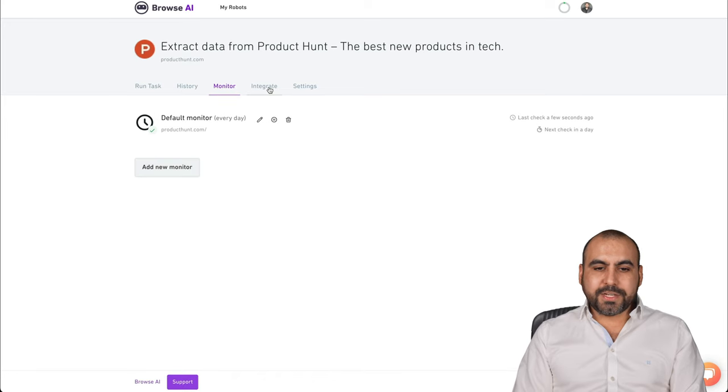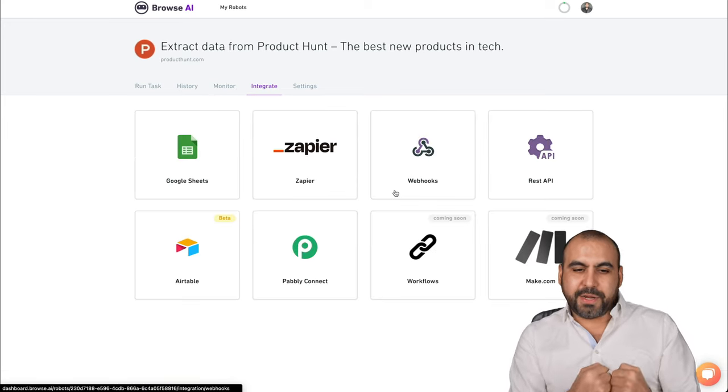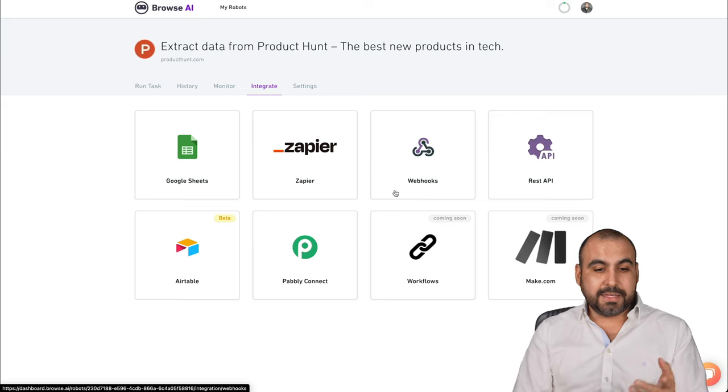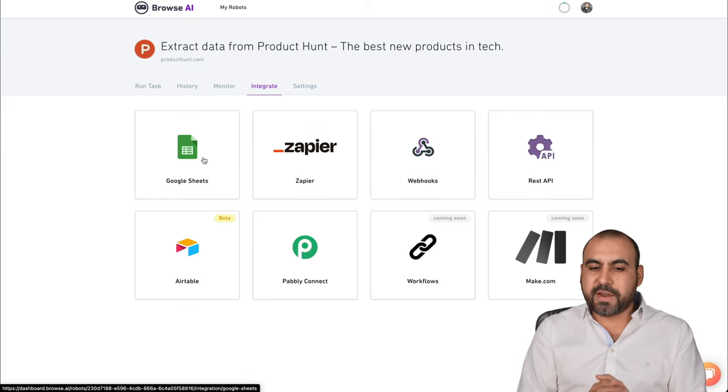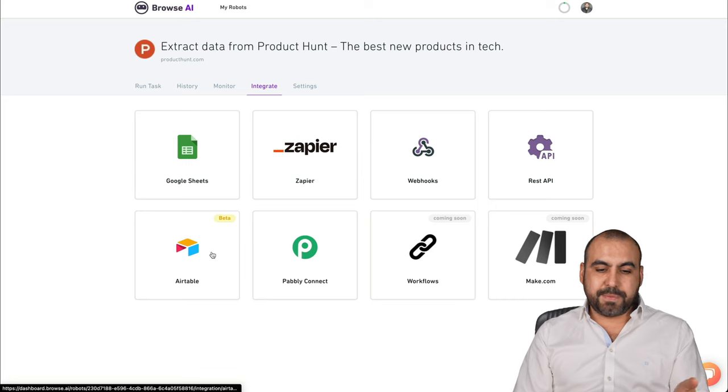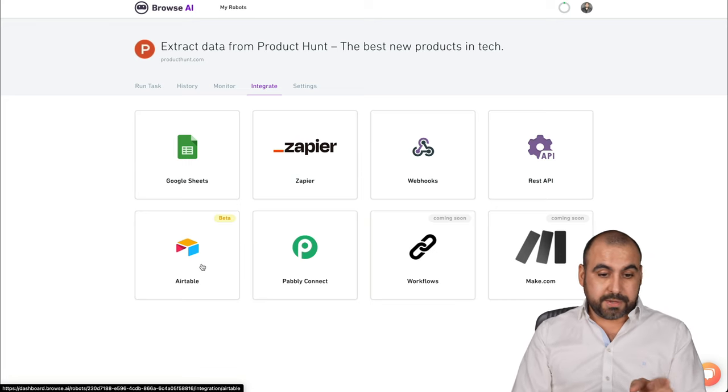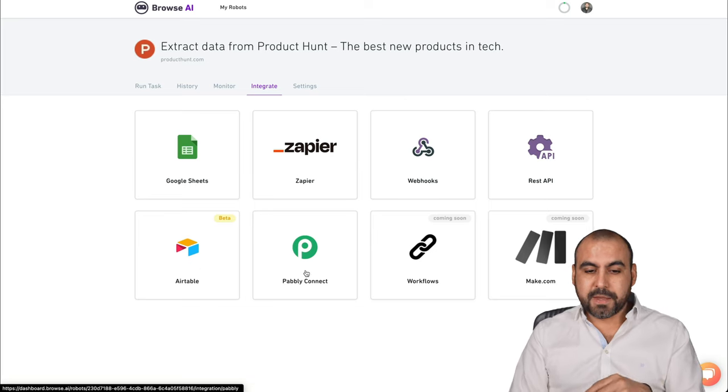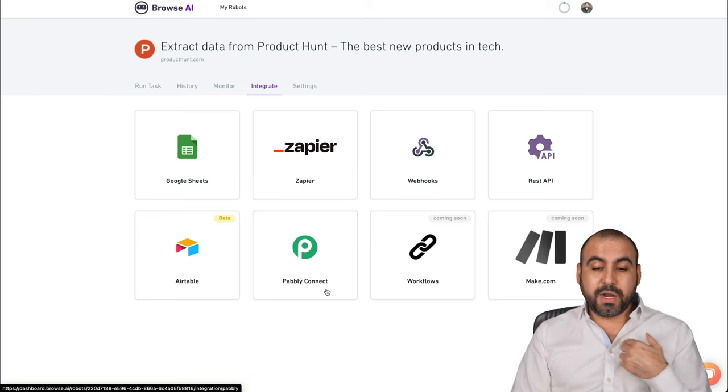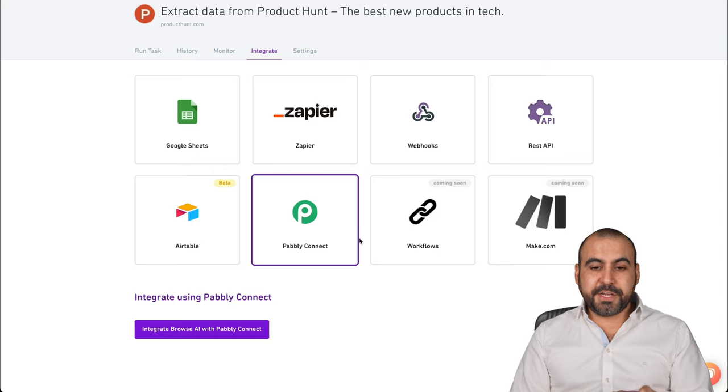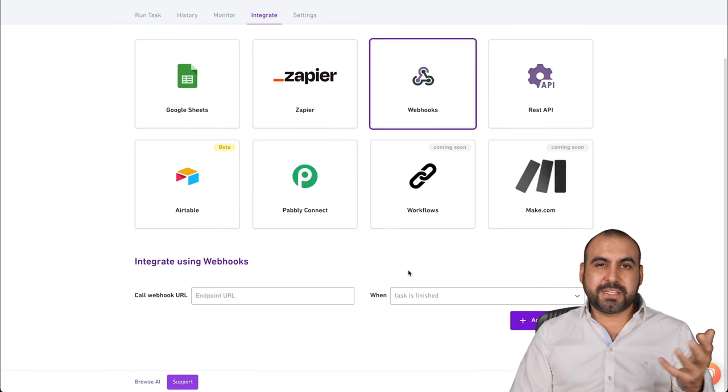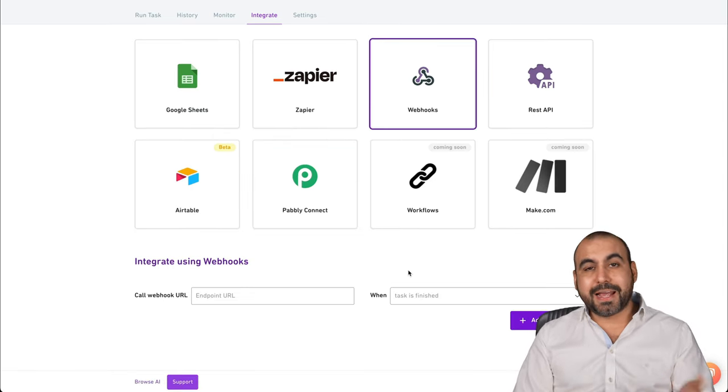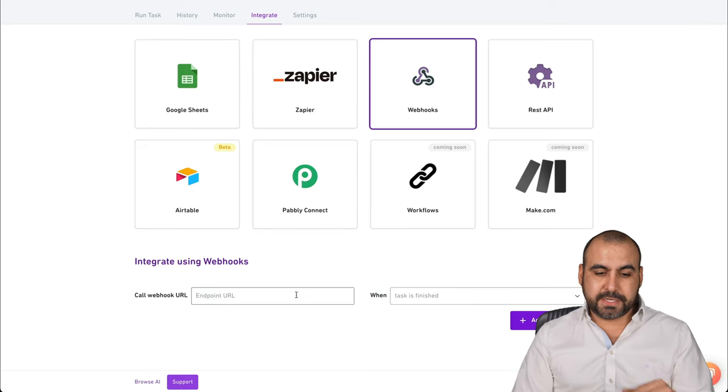We're going to integrate. So when we grab that information, we want to do something with it. In this case, we got Google Sheets. If you just want to store that information, Zapier, Webhooks, REST API, Airtable that's already ready on beta. Pabbly Connect, which I'm going to use workflows and make. For this automation, I'm going to use Webhook, which makes it really easy. I'm going to use Pabbly Connect through Webhook because it just makes it easier.